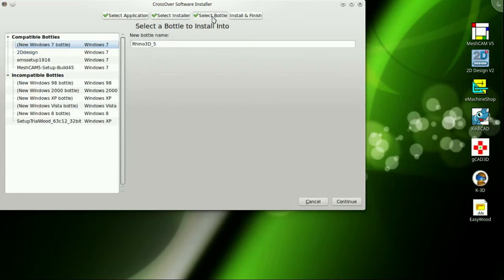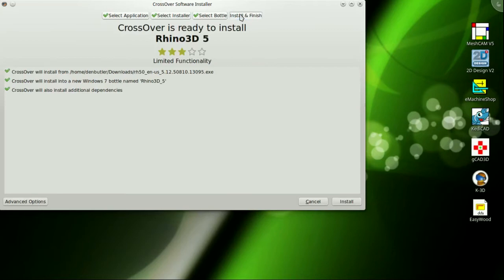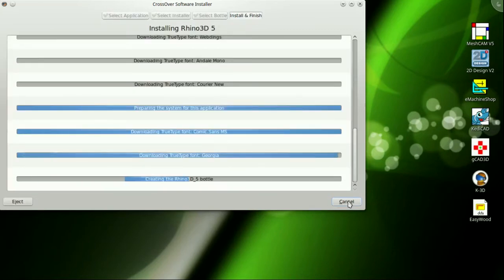Click Browse Available Applications. And under Scientific, Technical, and Math, pick CAD and EDA. Then scroll down to Rhino 3D5. Highlight it and hit Continue.